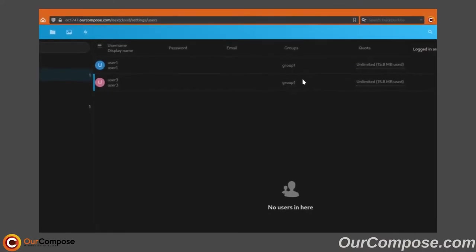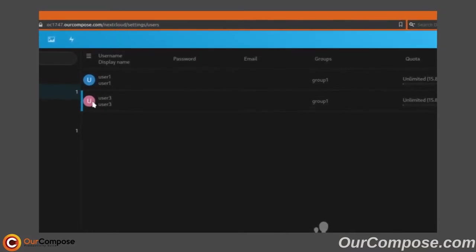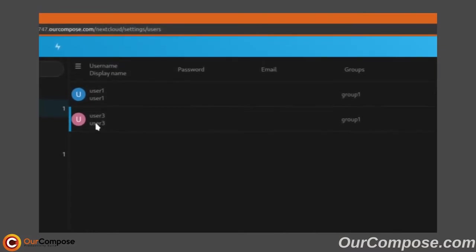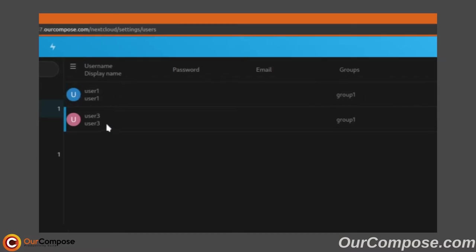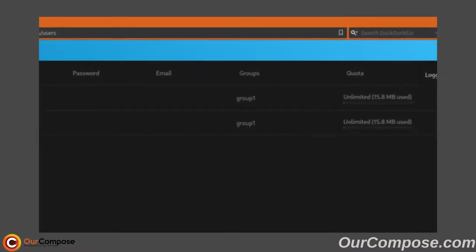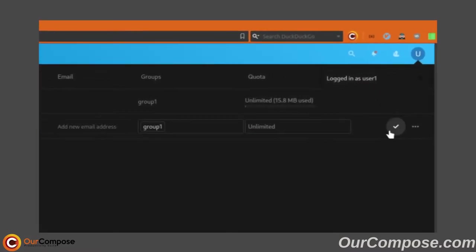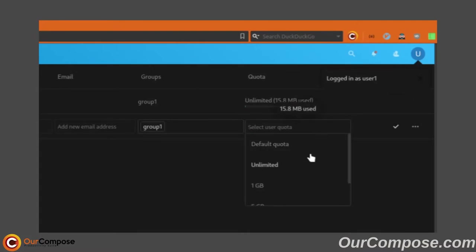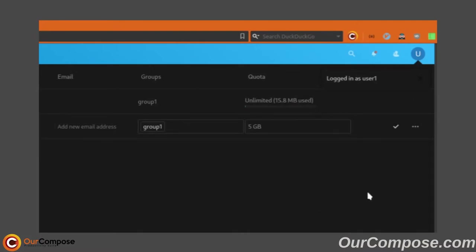As user one, I can see that the people in group one are user one and user three. Now me as user one can set a quota for user three's storage. So I'm going to set that at five gigabytes.